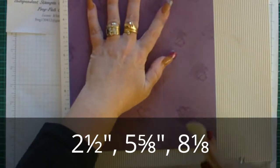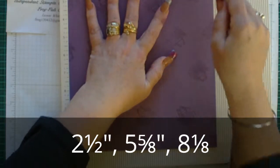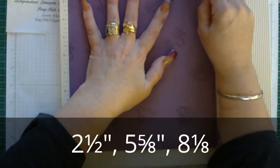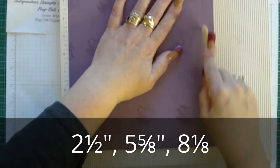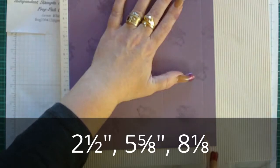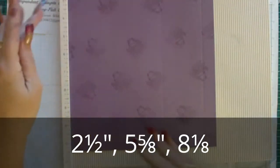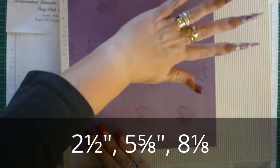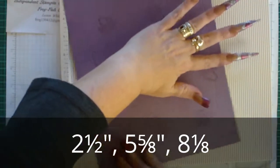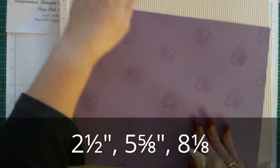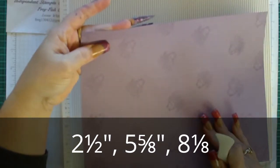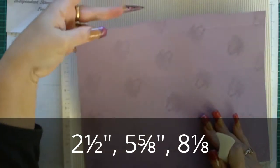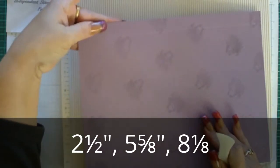Then 5 and five-eighths, and 8 and one-eighth.